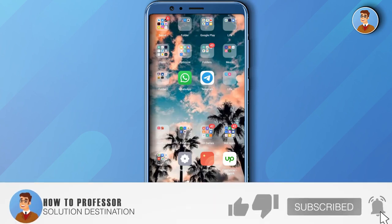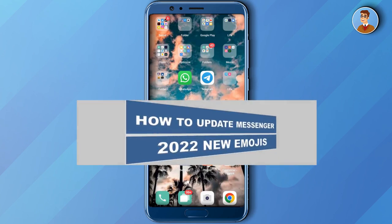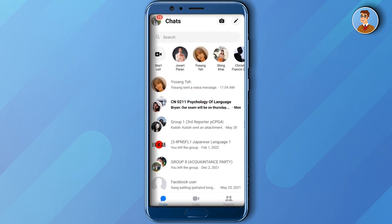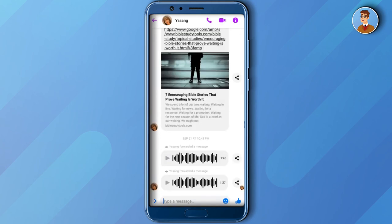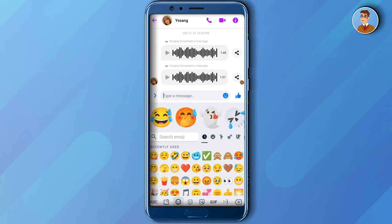Hi everyone, welcome to our YouTube channel. For today's video, I will show you how to update your Messenger's new emojis. So before anything else, let's go first to our Messenger account and check our emoticons. As you can see, there are just common emojis.